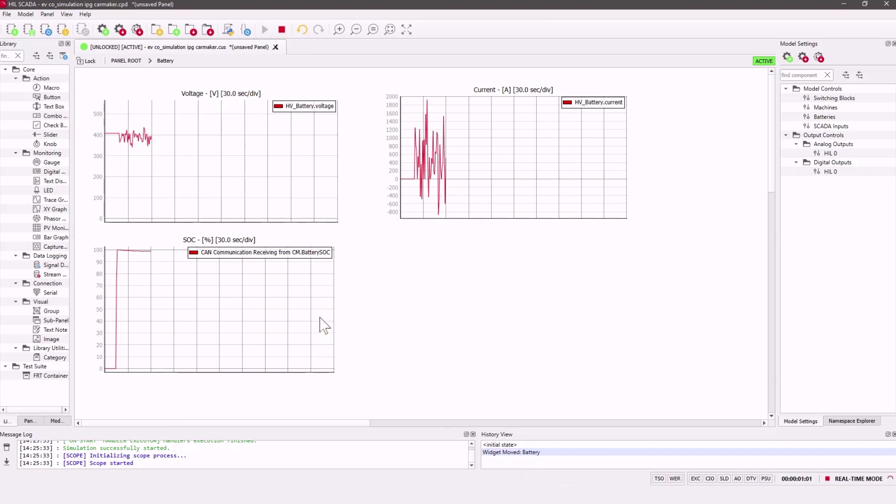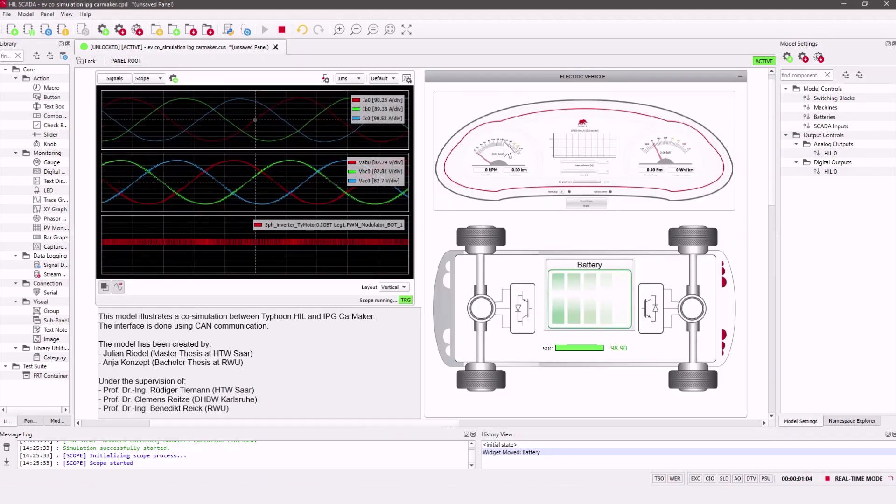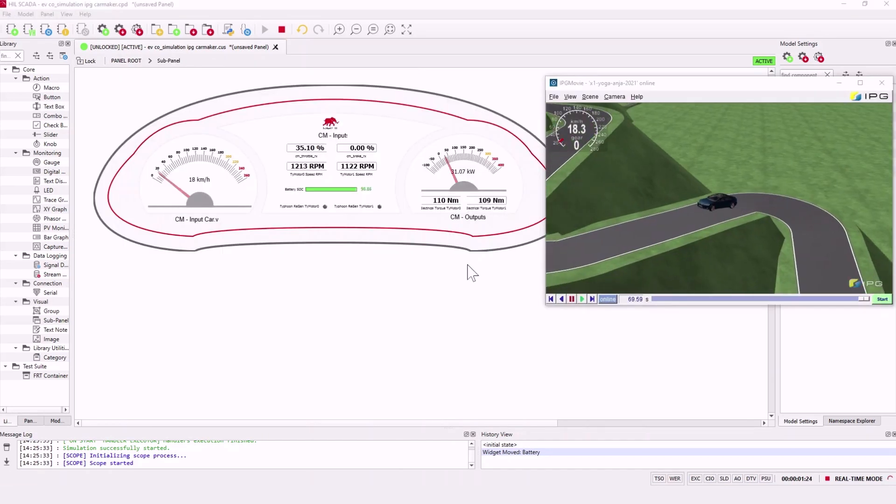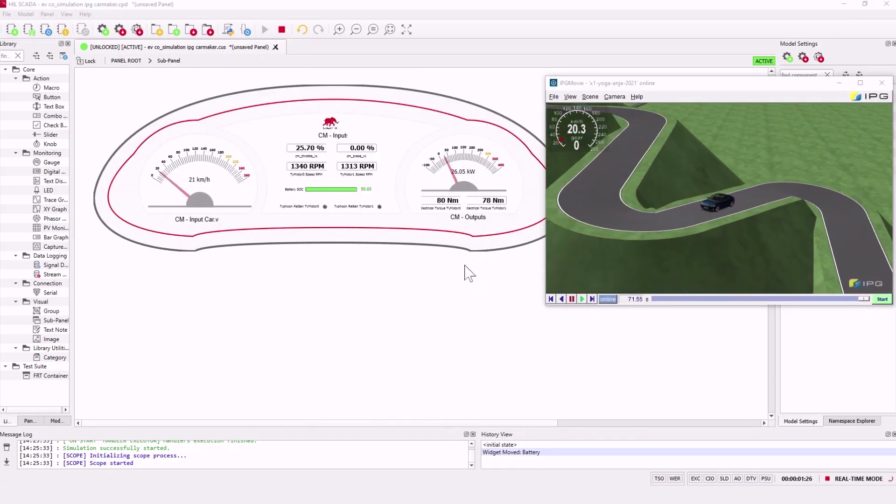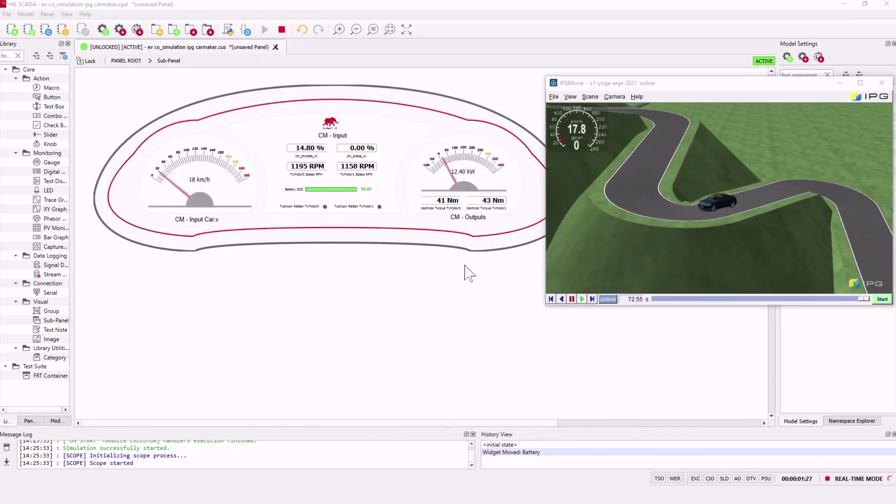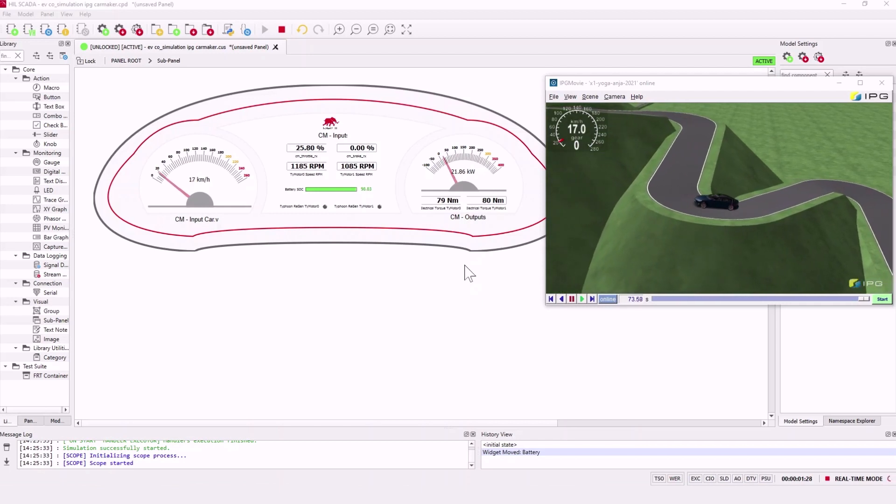Now let's open this dashboard. Here in the panel we can see all the important driving data.